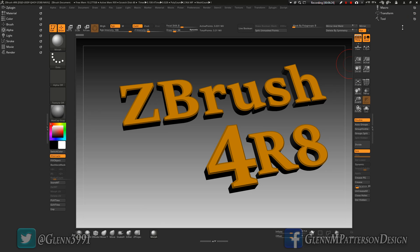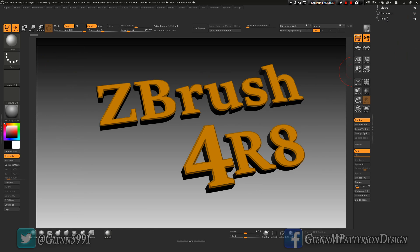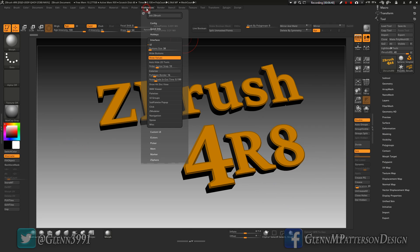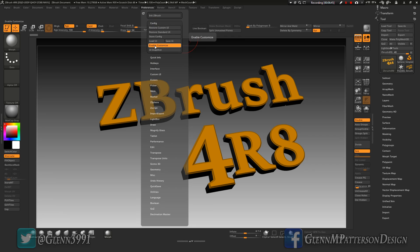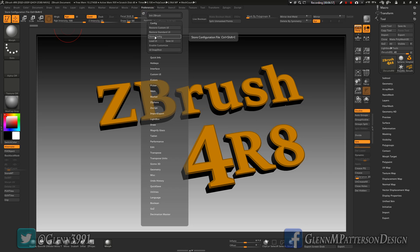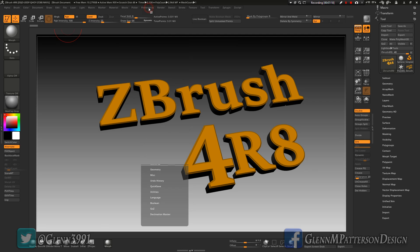Once you've set everything up the way you want it, close out Preferences, open up your tool — basically any windows or tabs open when you store the configuration will stay that way. Go back to Preferences > Configuration, turn off Enable Customize, then do Preferences > Store Configuration. Every time you boot ZBrush it'll be exactly as you left it. Also save your UI to a separate location on your hard drive so you can reload it later or after reinstalling ZBrush.